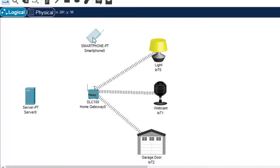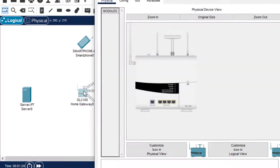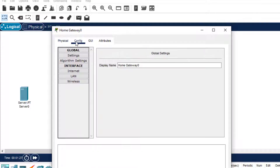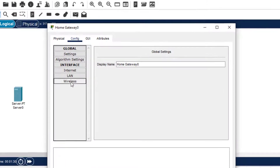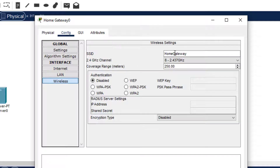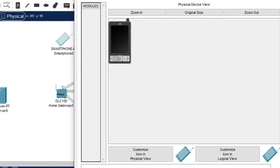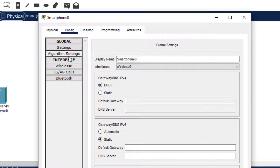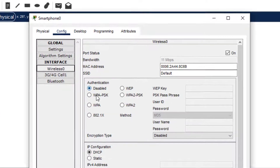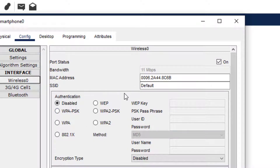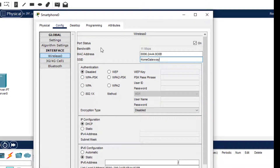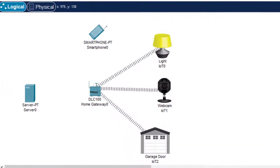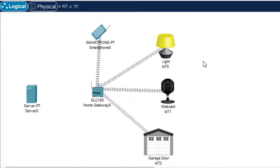The smartphone is not getting connected. So what we do is click on the home gateway, go to Config, and you can see the Wireless section. We have the SSID here — I just copy it with Ctrl+C. Then I click on the smartphone, go to Config, and for Wireless 0, the SSID is set to default. We just paste the home gateway name here, and it gets automatically saved. Now we will see this also gets connected.